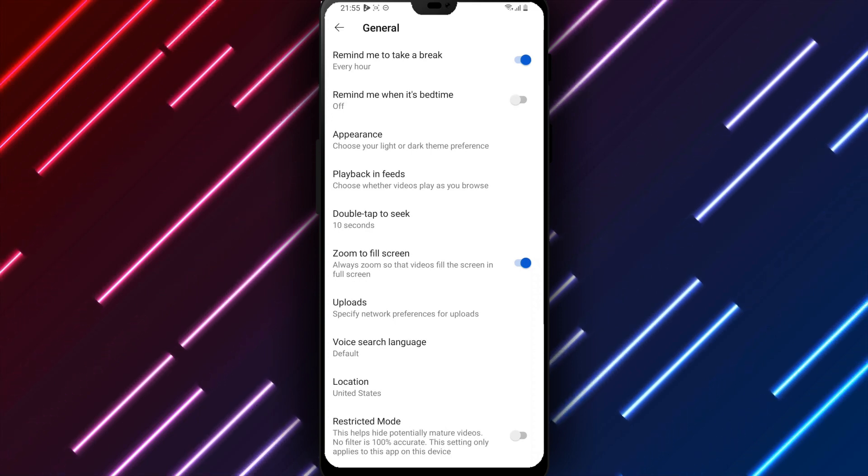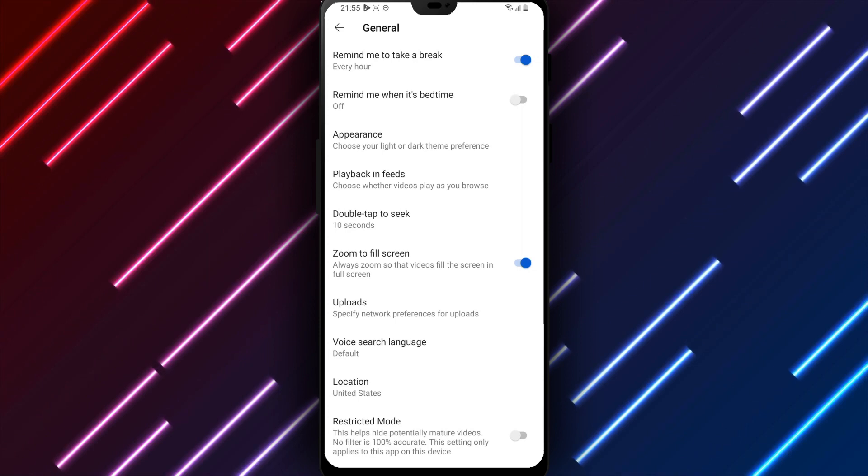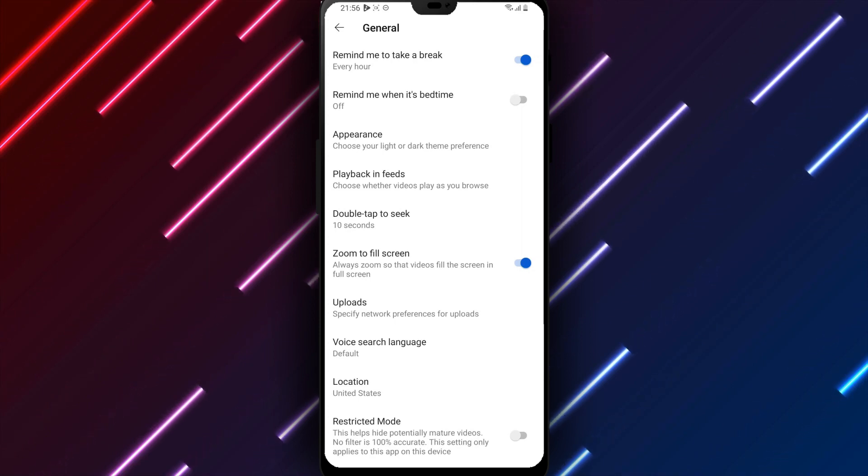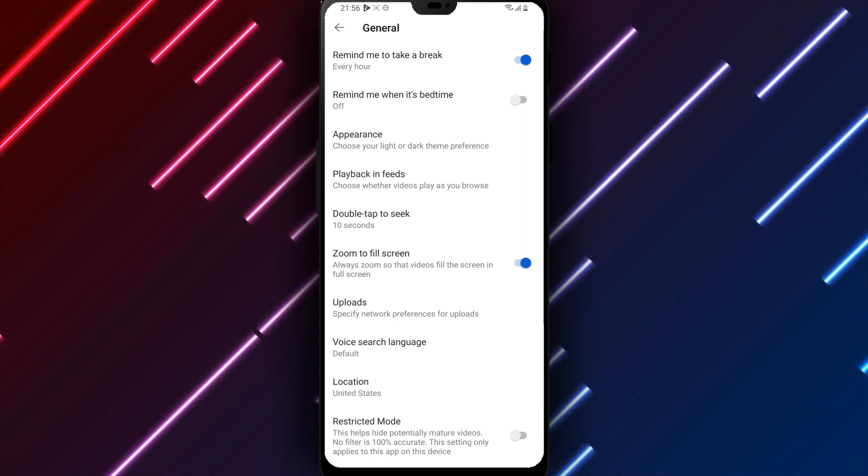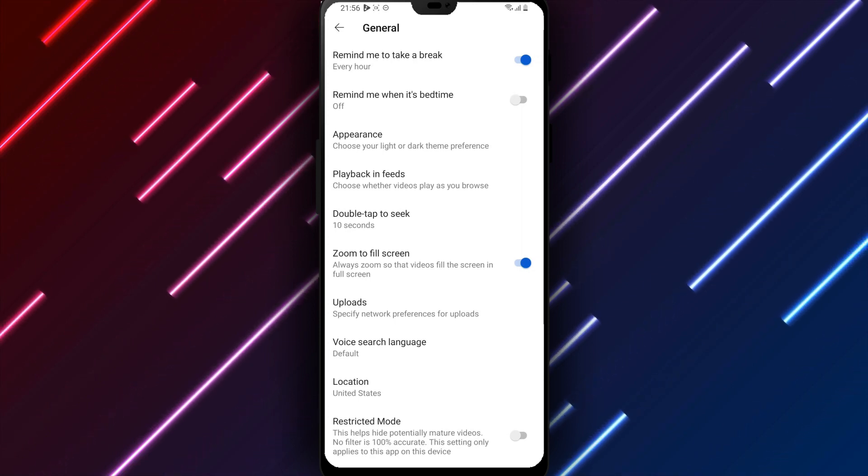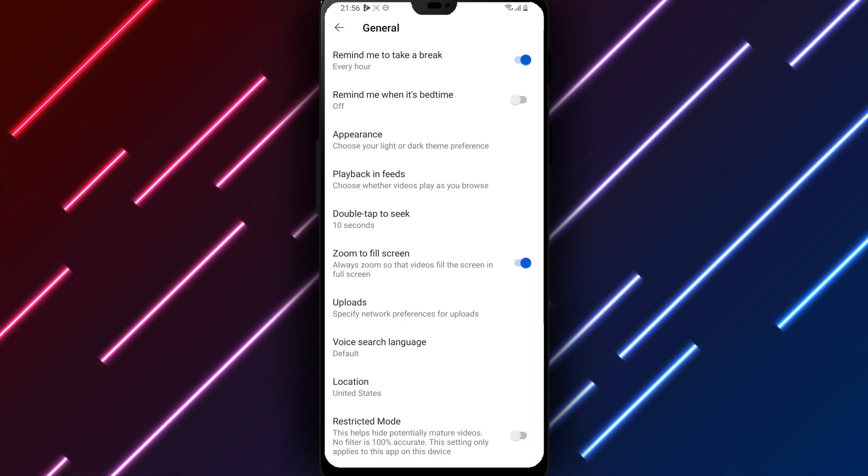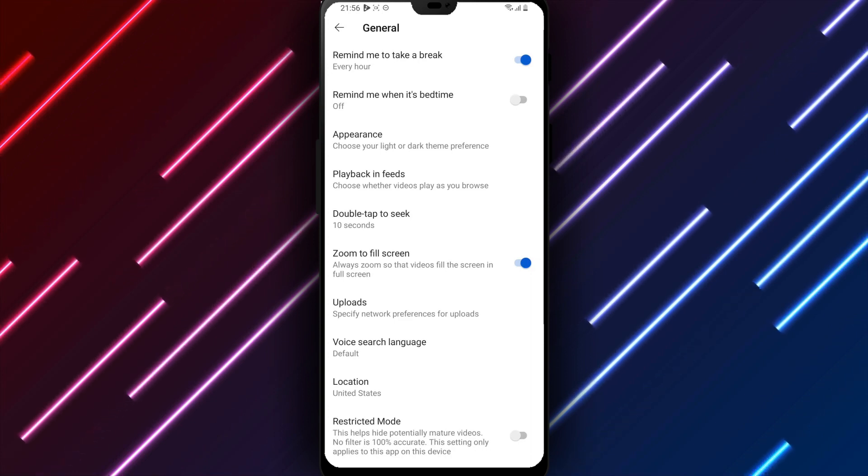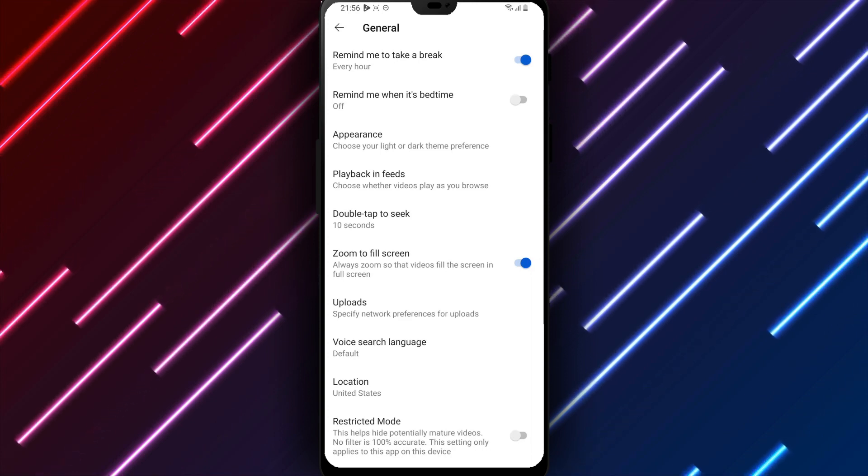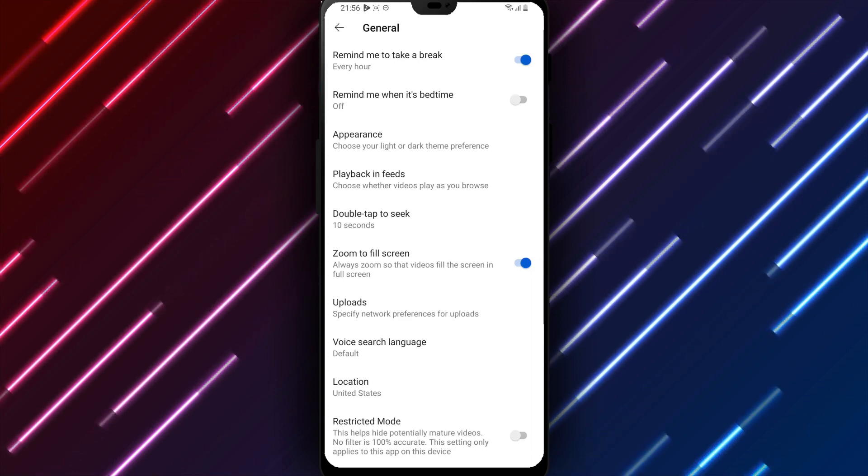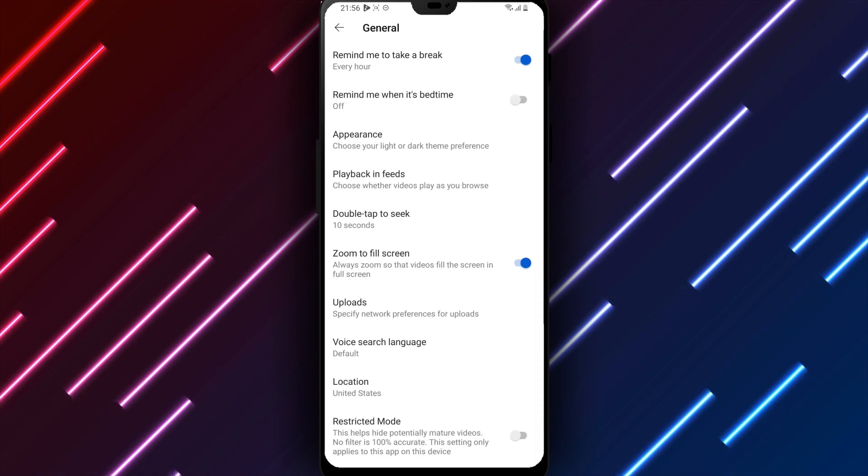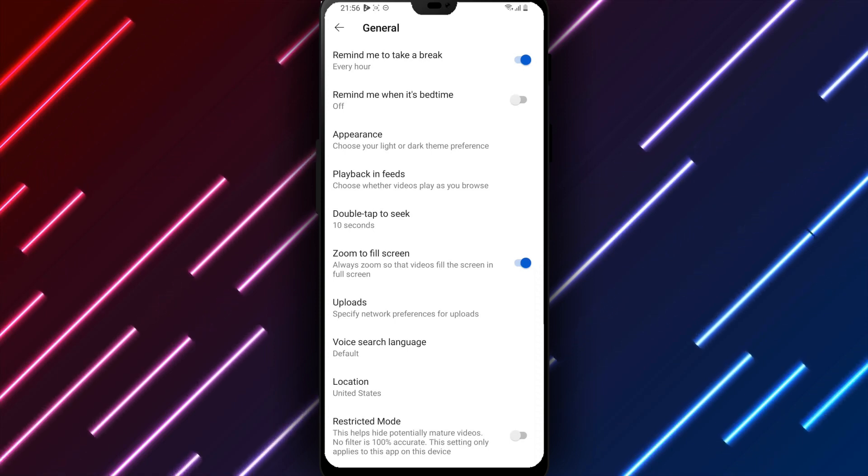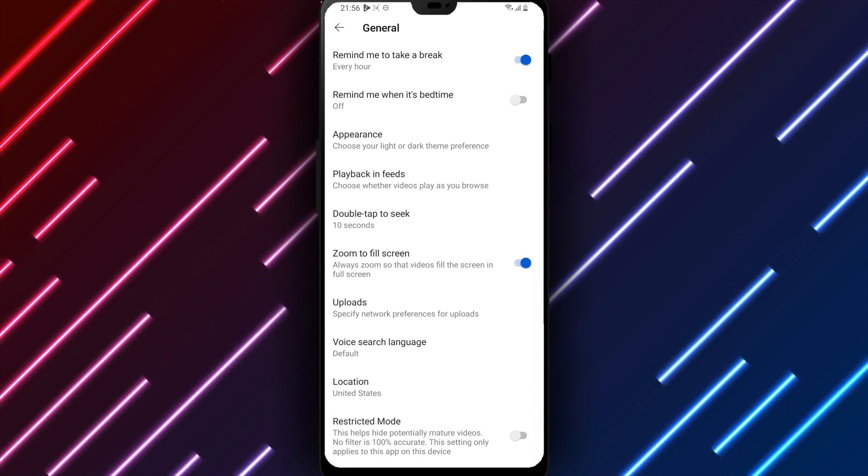YouTube playback on your Android device will now automatically adjust video size to fill the screen until disabling the zoom to fill feature or adjusting preferences for a specific clip. The default zoom setting can be switched on or off going forward as preferred.